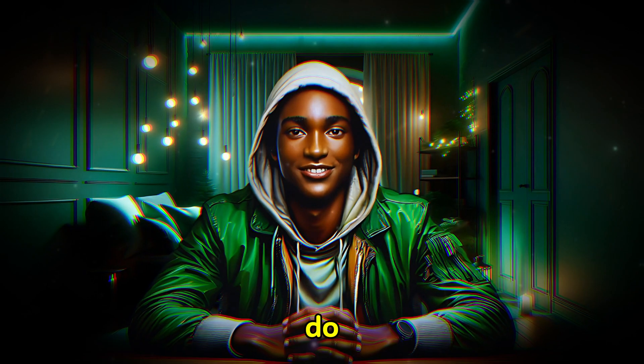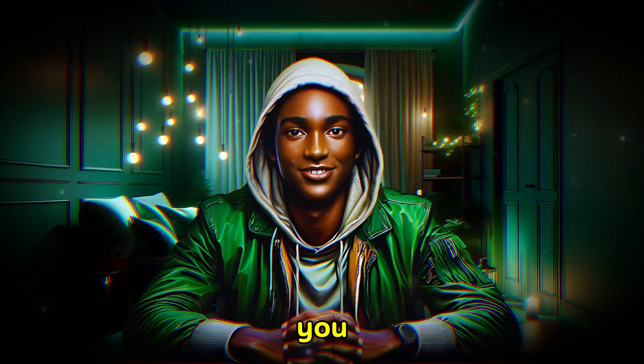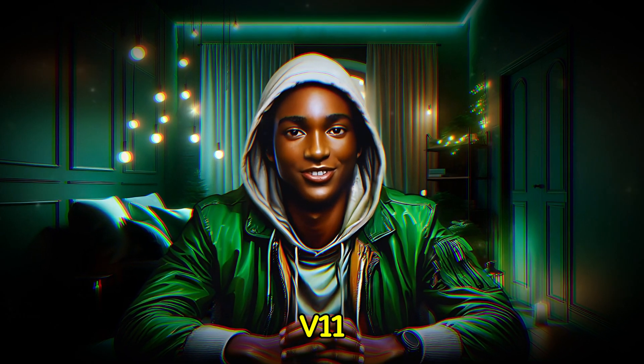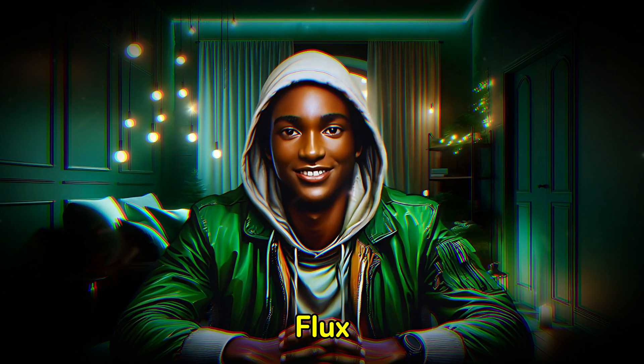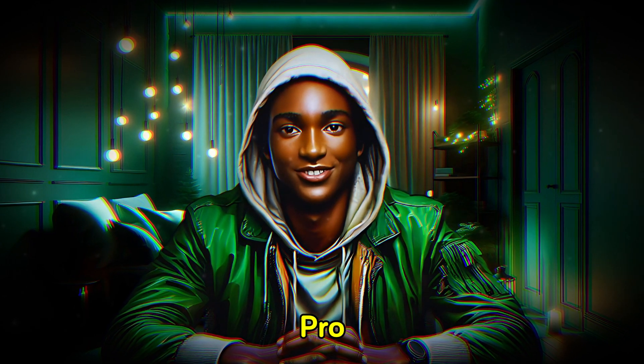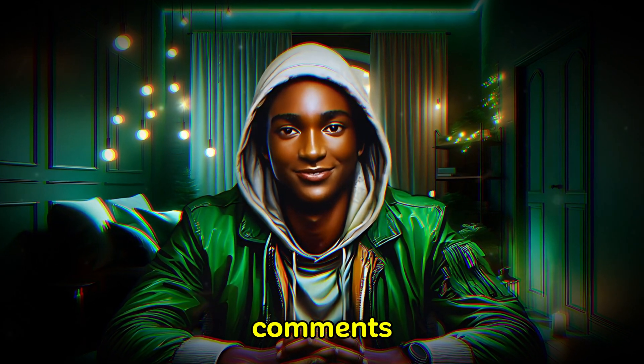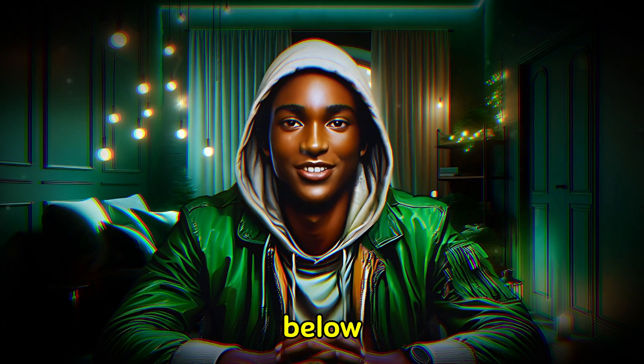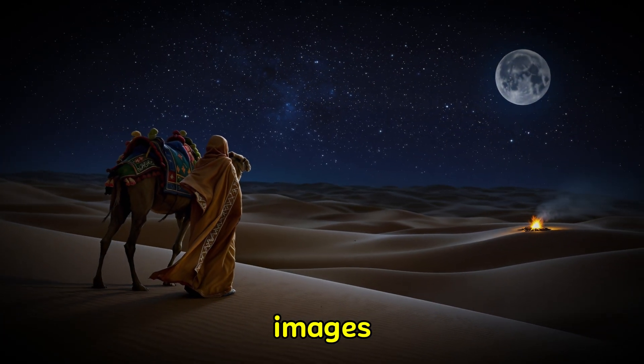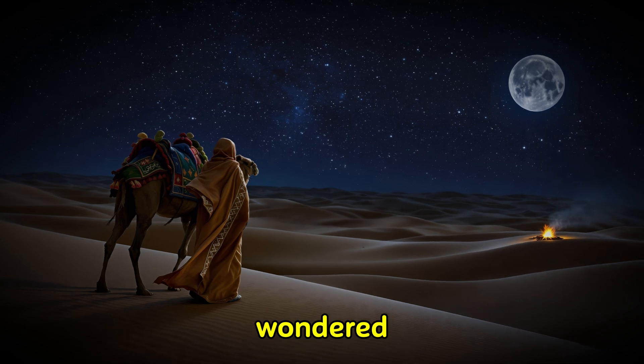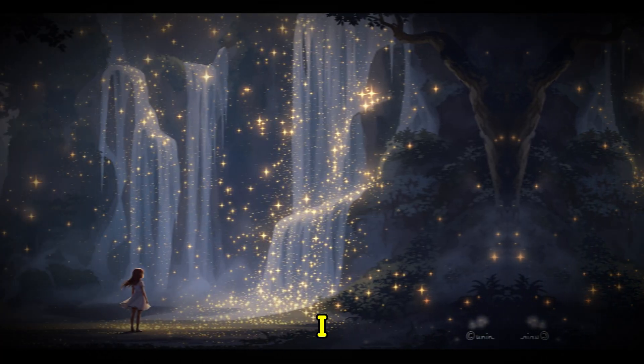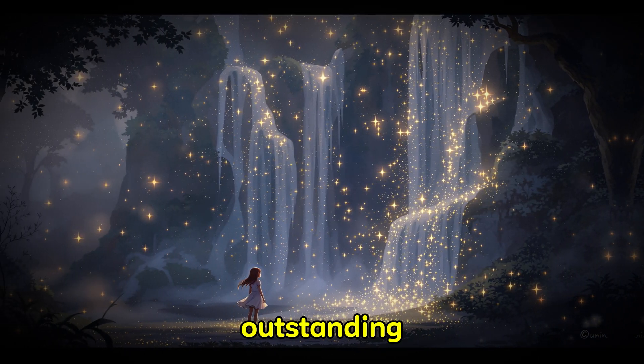So guys, what do you think? Which do you think is better? The Flux Pro V1-1 Ultra, the Flux Pro V1-1, or the Flux Pro? Place your comments in the comment box below. Looking at these amazing images, have you ever wondered what would happen if you animated them? I believe it would be outstanding. So let's take a look at how to do this.